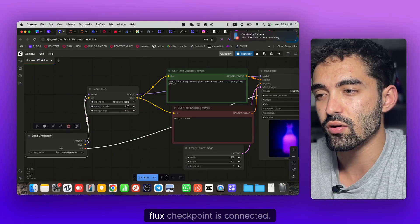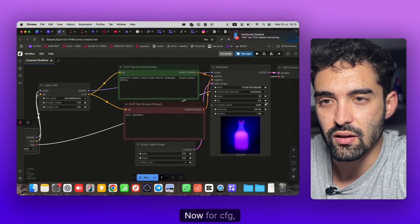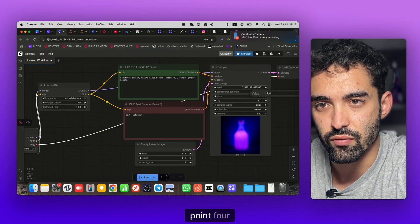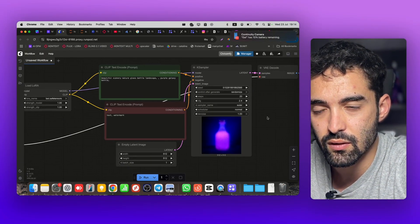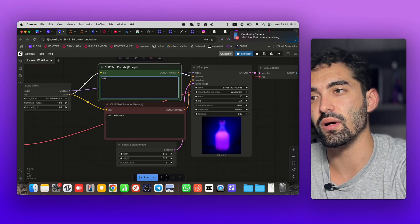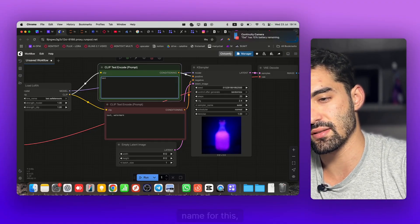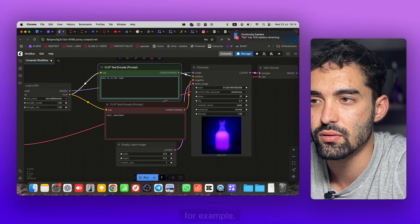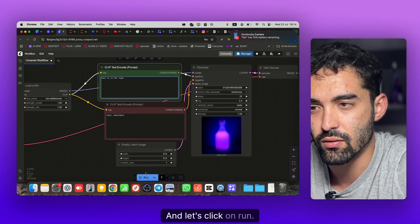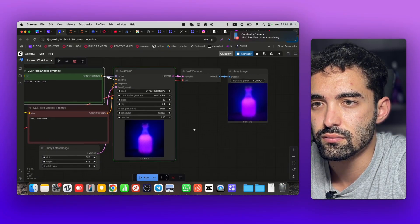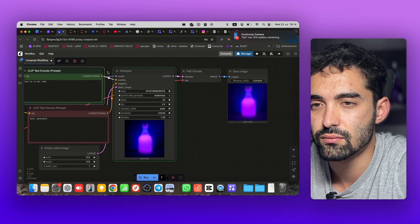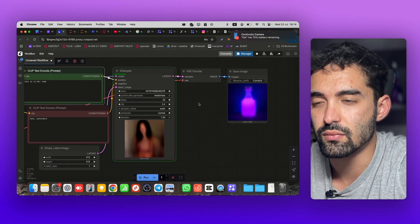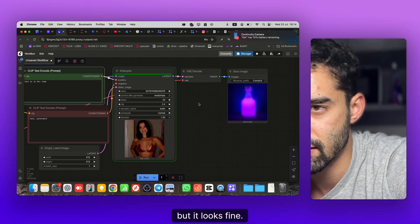Now my LoRA - the name for this sample LoRA is Laxie. So 'Laxie is in a room' for example, just simple as that. Let's click Run. As you can see guys, it's loading. Now it's creating the image. I hope it will not be NSFW, so it looks fine.